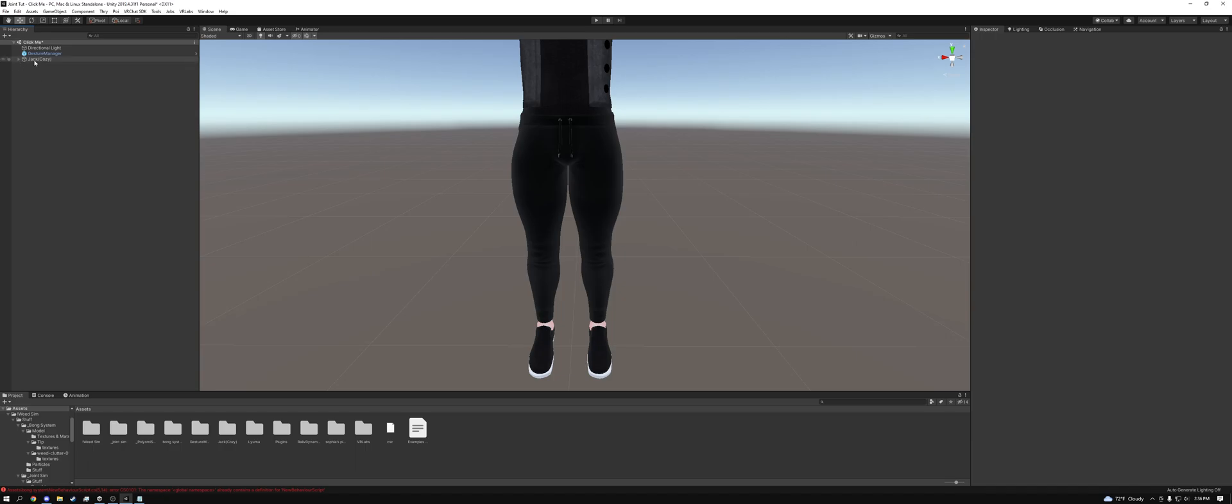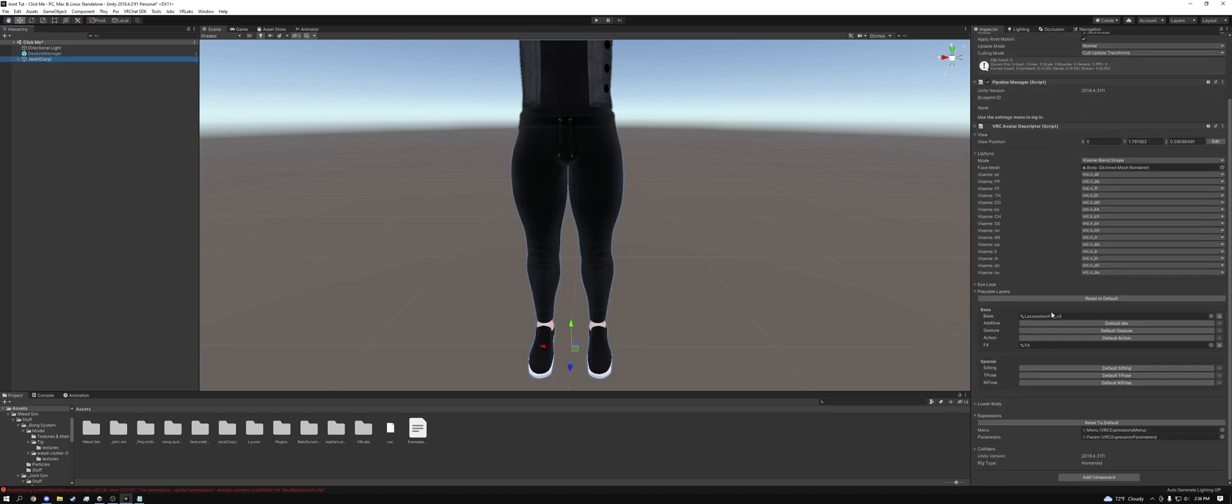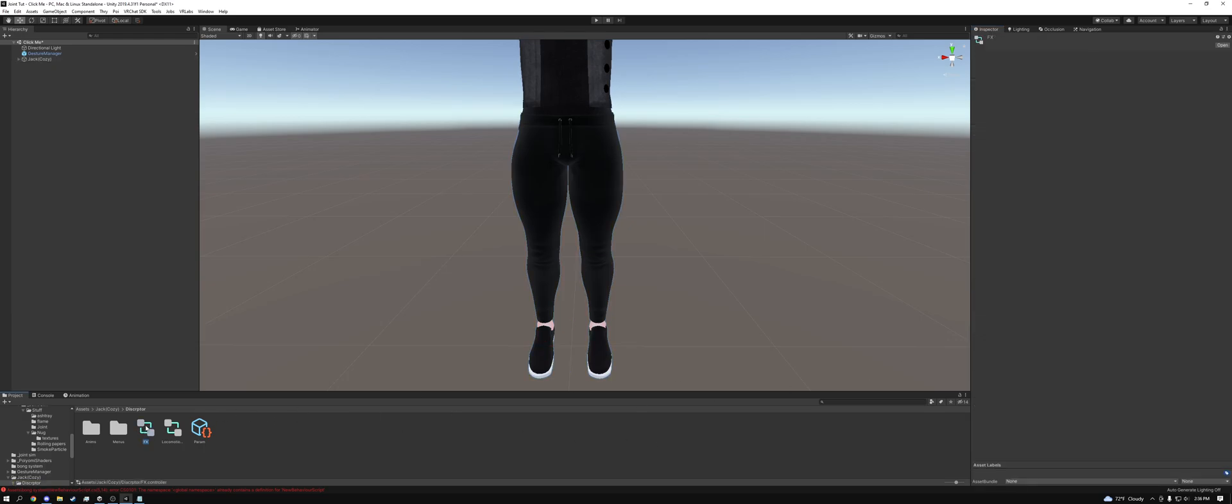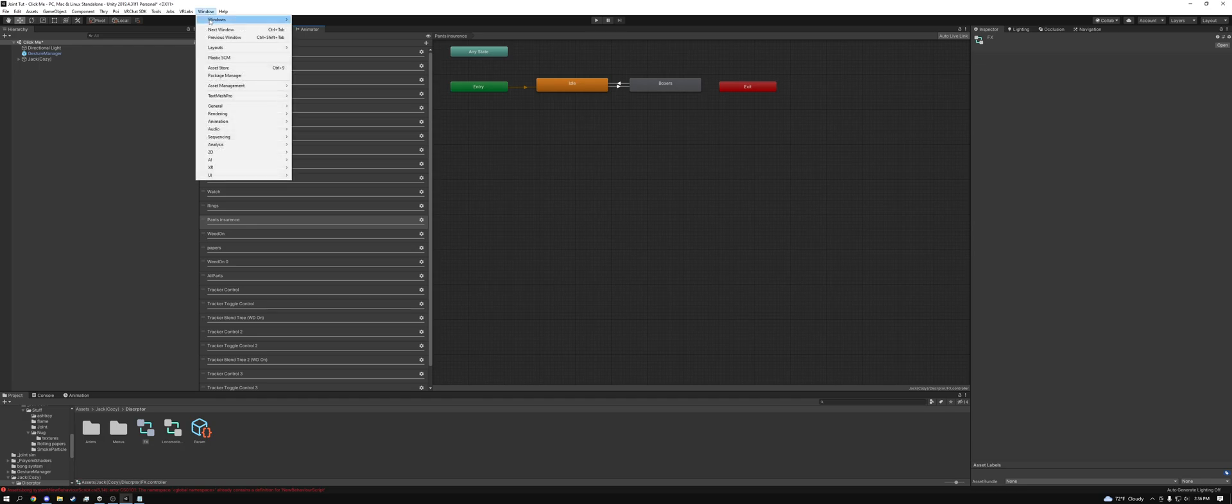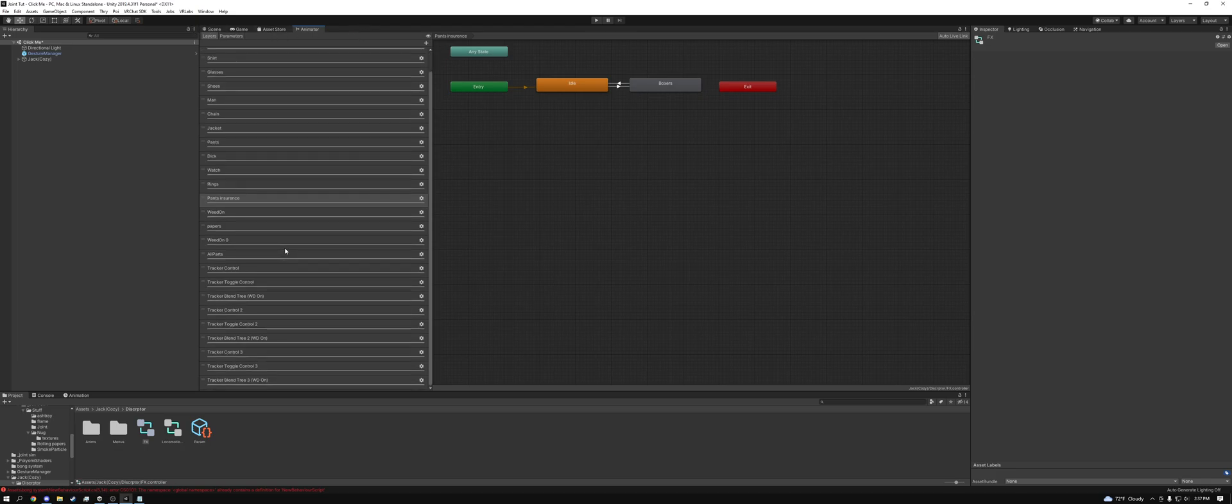Then what we need to do is click on our avatar, go over to the inspector, scroll down to FX, click on it, and then we can go up to animator. If you guys don't have the animator tab, you click window, go to animation, animator, and then you click and drag it somewhere where it's useful for you.